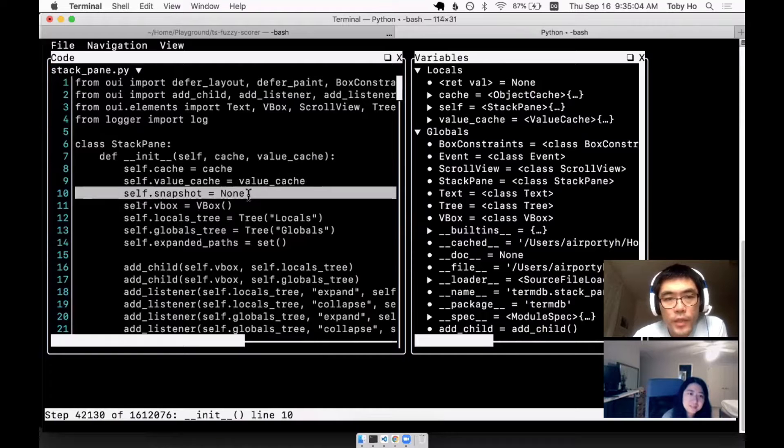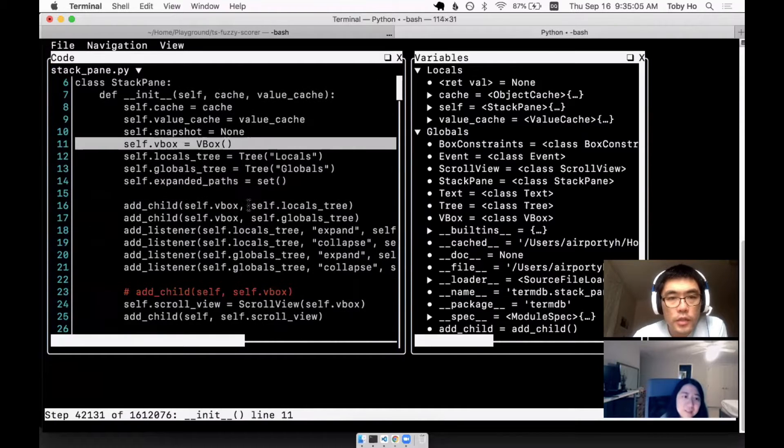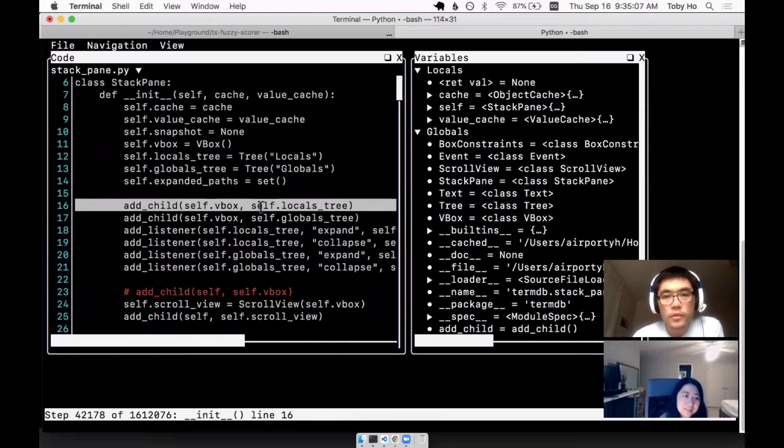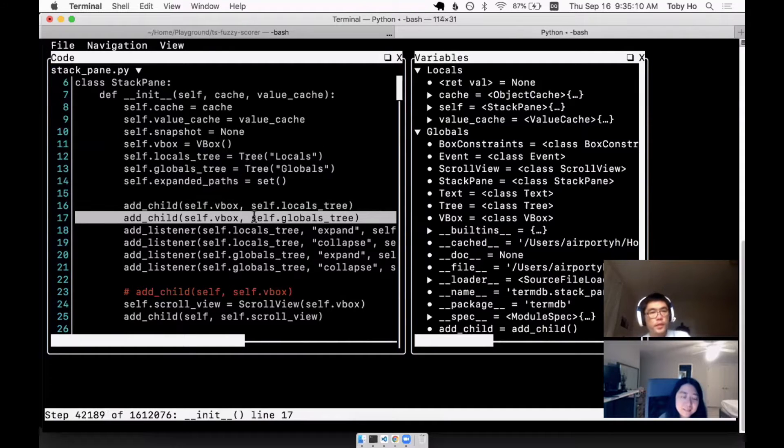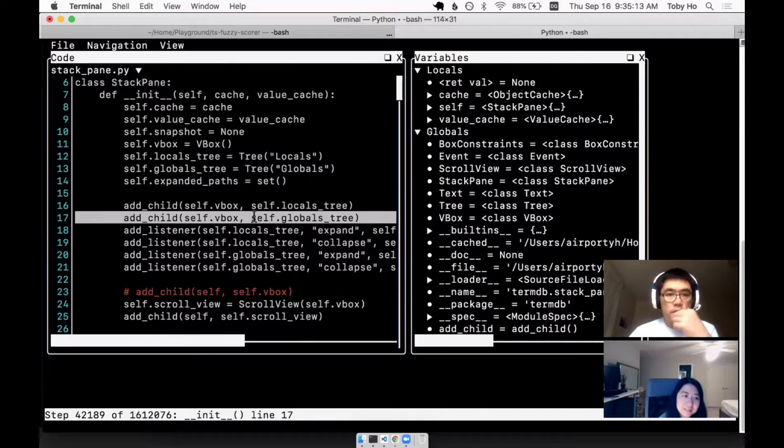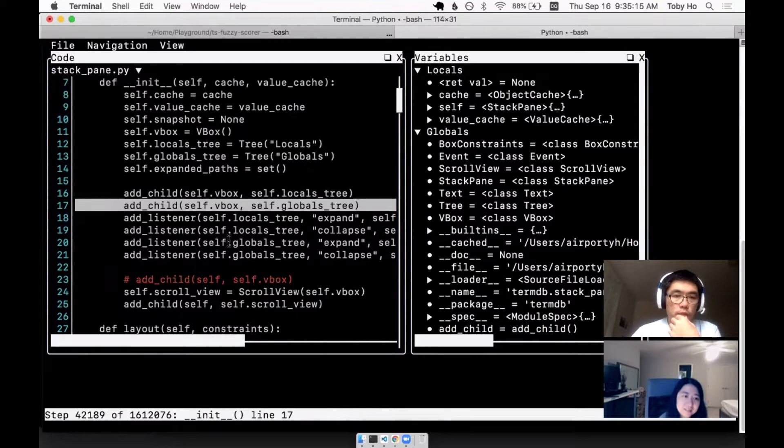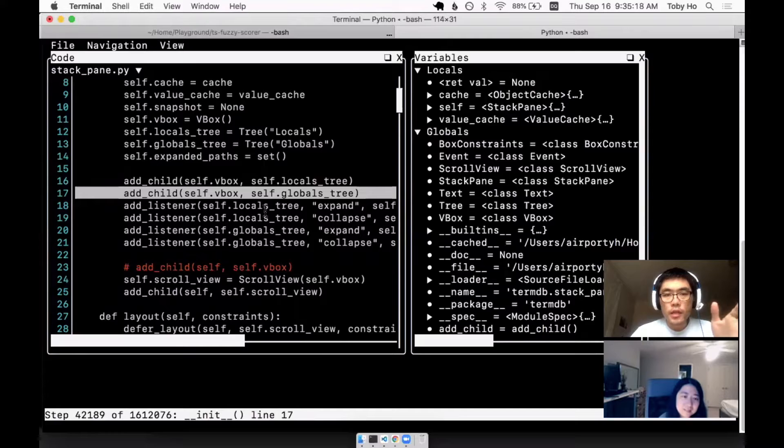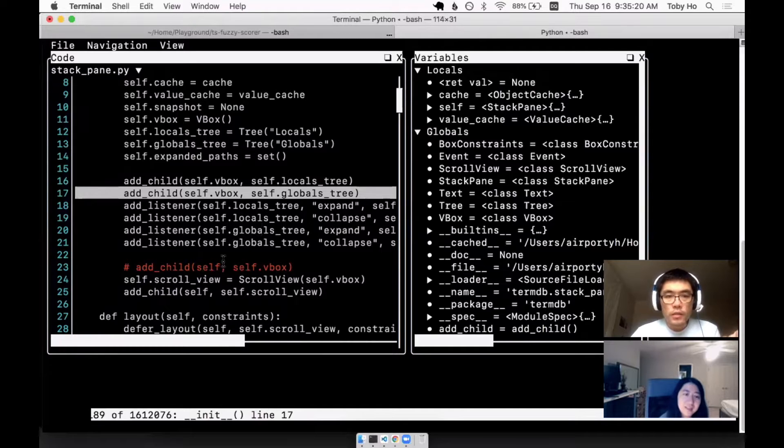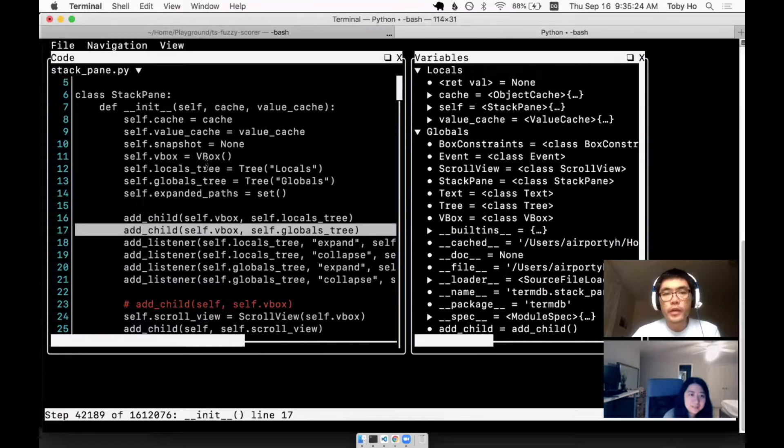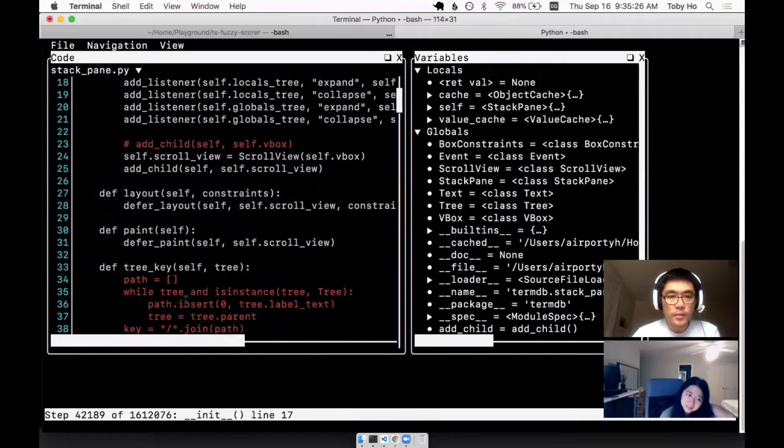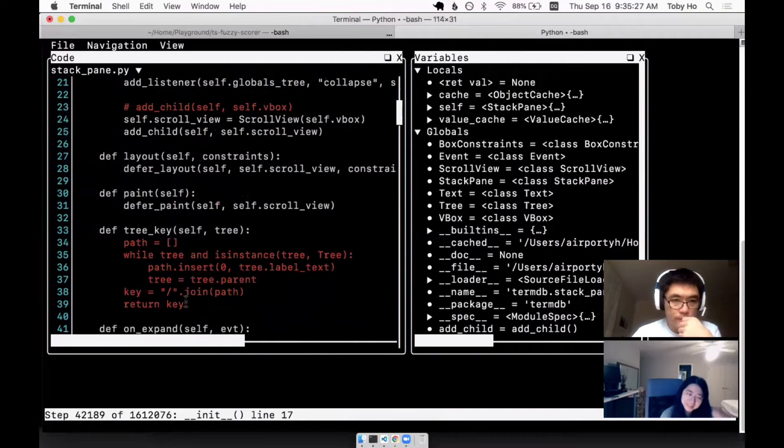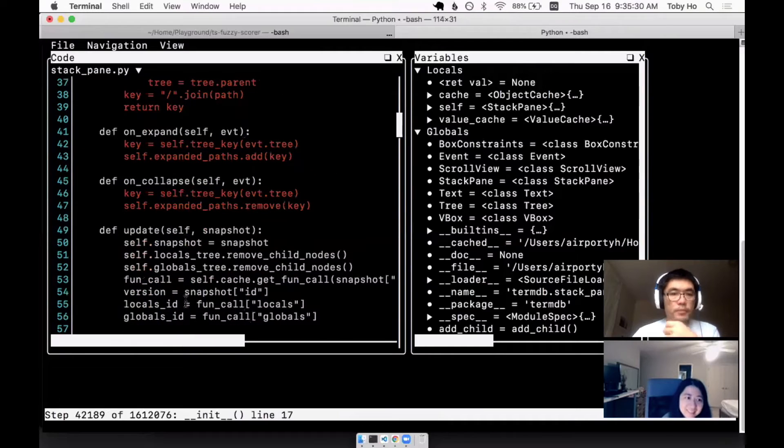Then you can start stepping through the code like you normally would. But one of the things that I wanted is a visual indication of whether a line ever got hit. That is shown by the white lines which have been hit at least once, whereas the red lines have not.